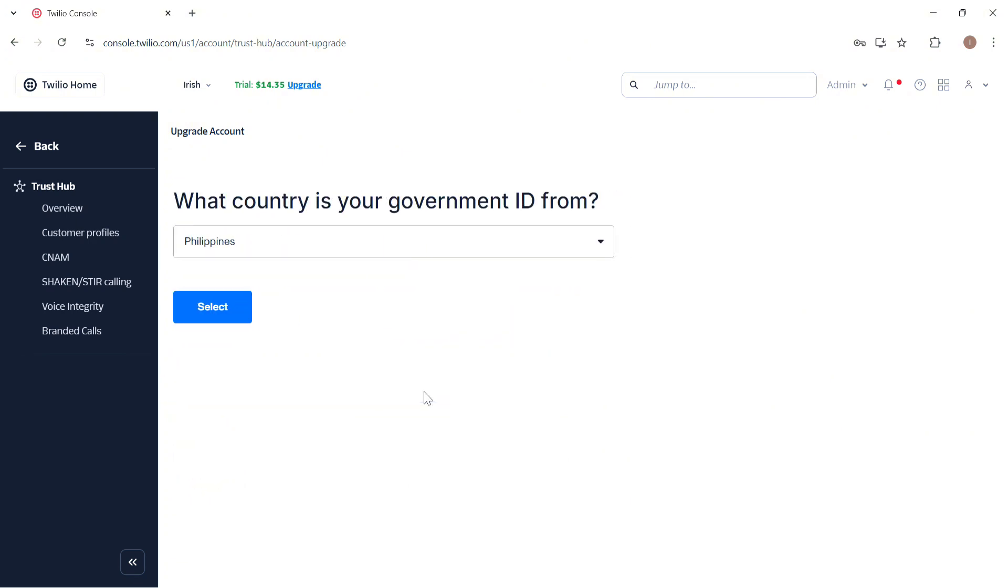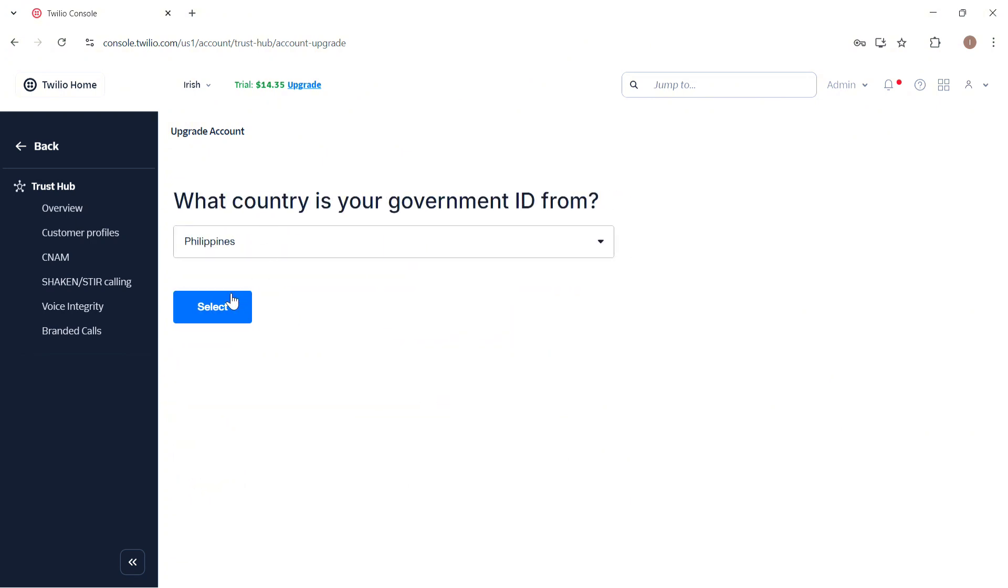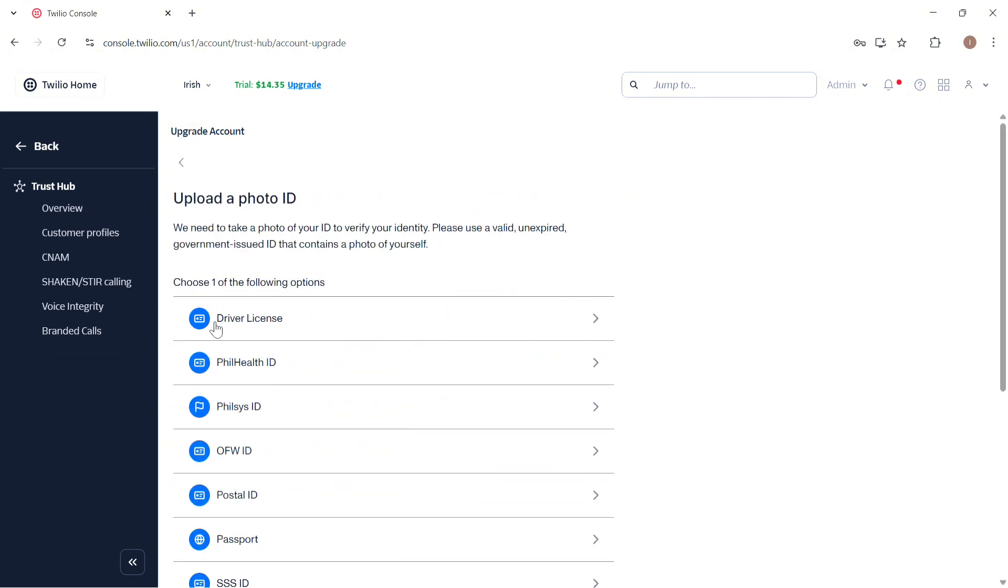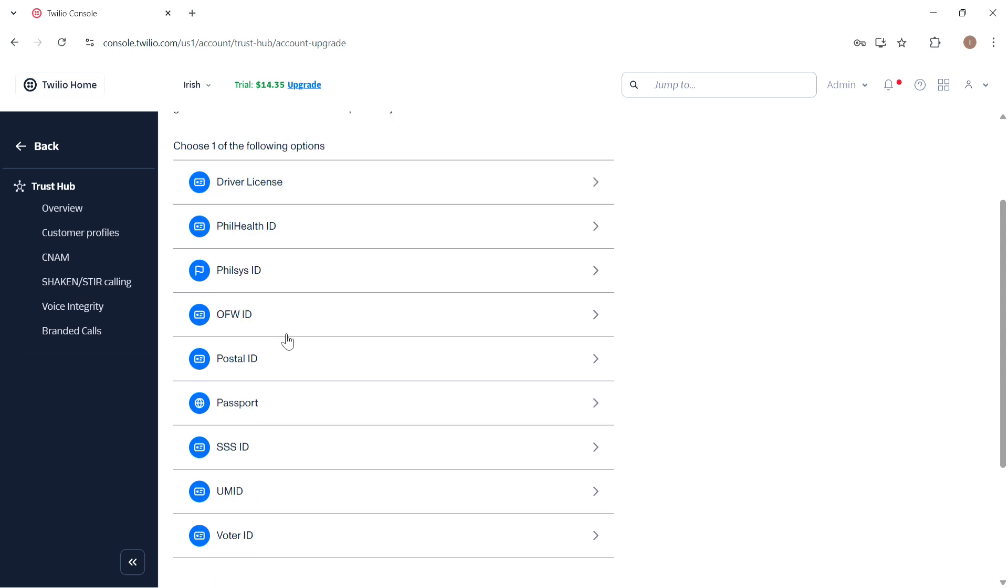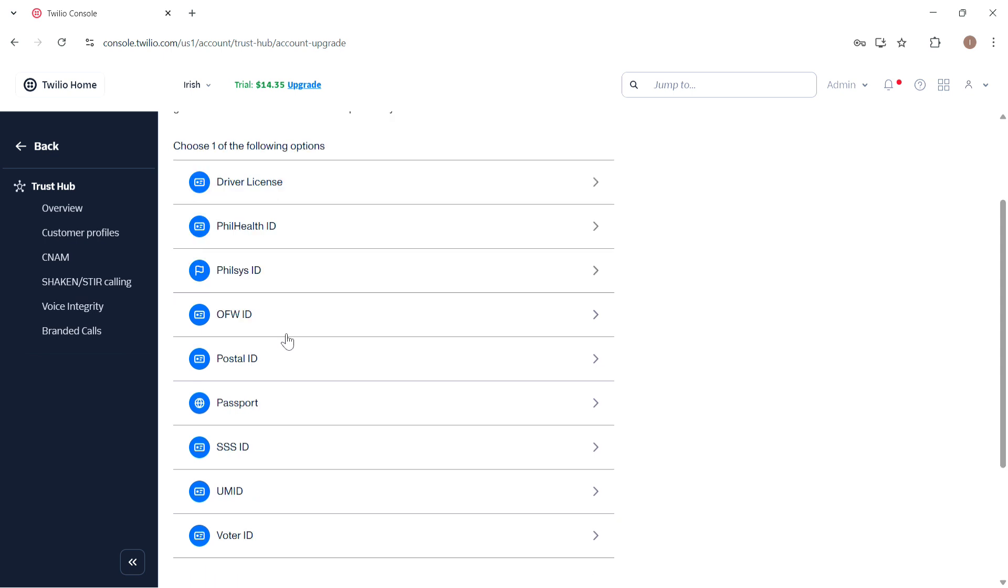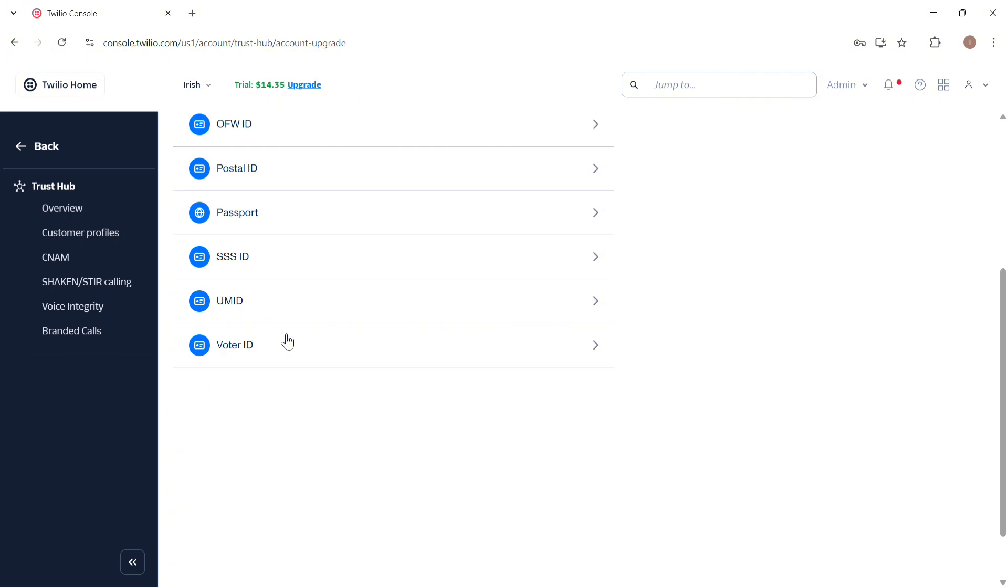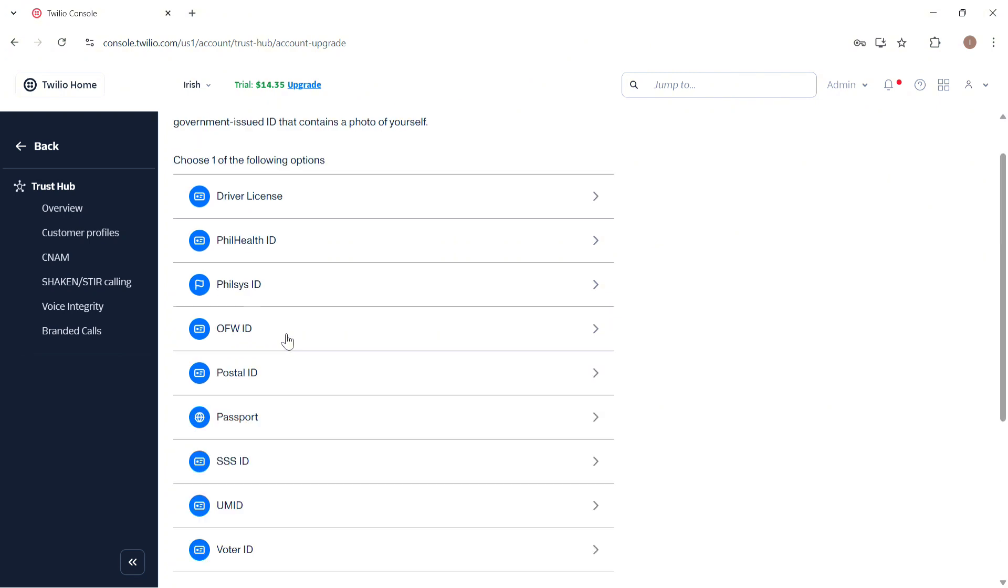And then on the next step you need to enter the country where your ID was issued and then you need to upload an ID which contains your valid name, age, and country of residence. So make sure that it is valid and not expired and government issued.